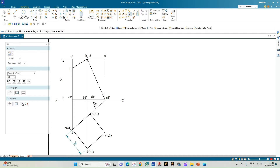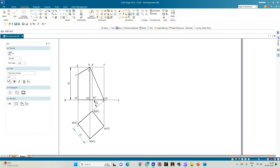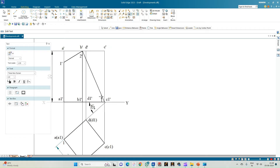On the edge b1' to b', the cutting plane intersects at a point we annotate as point 2'. Next, on edge c1' to c', the cutting plane intersects the edge c' at the origin itself, and we call this point 3'. In the top view it is point 3. Moving on to edge d1' to d', the cutting plane intersects at point 4', and in the top view it is point 4.